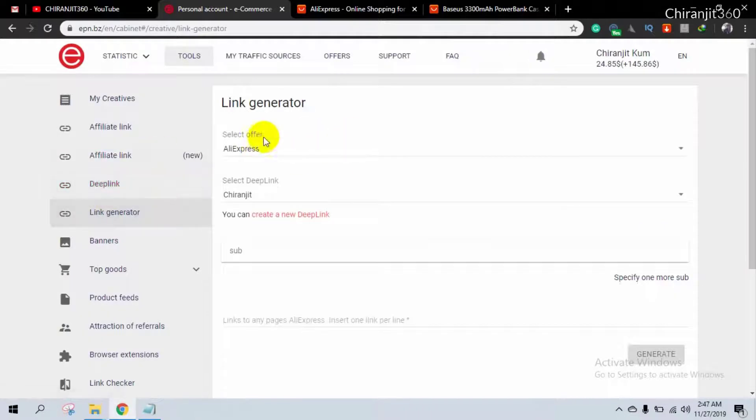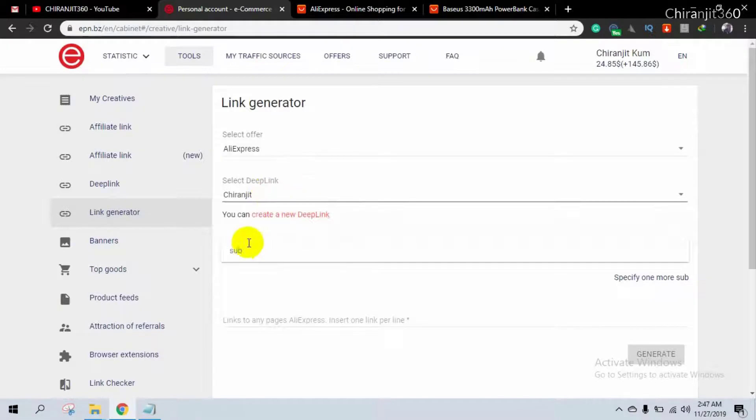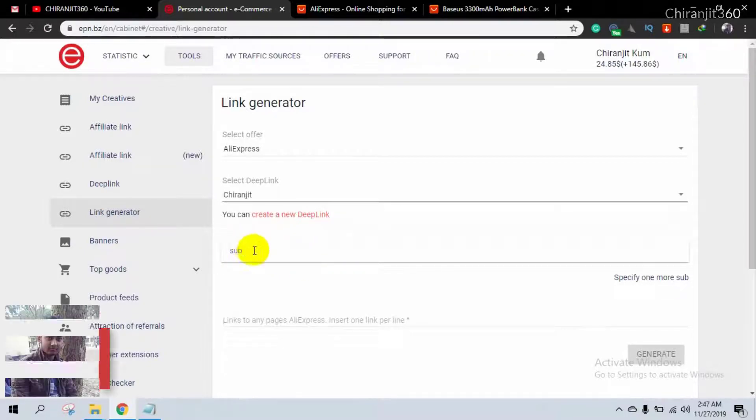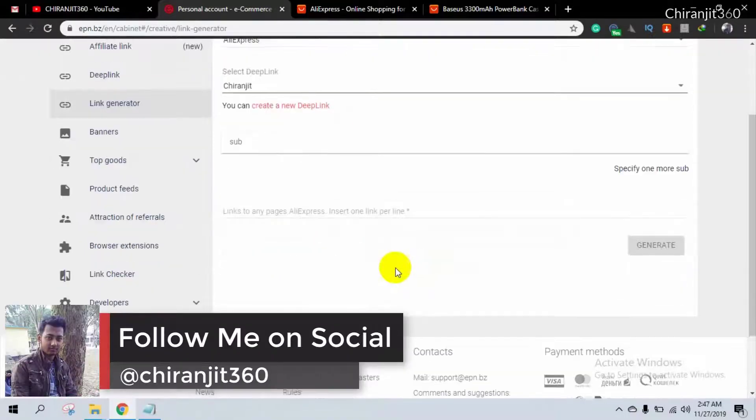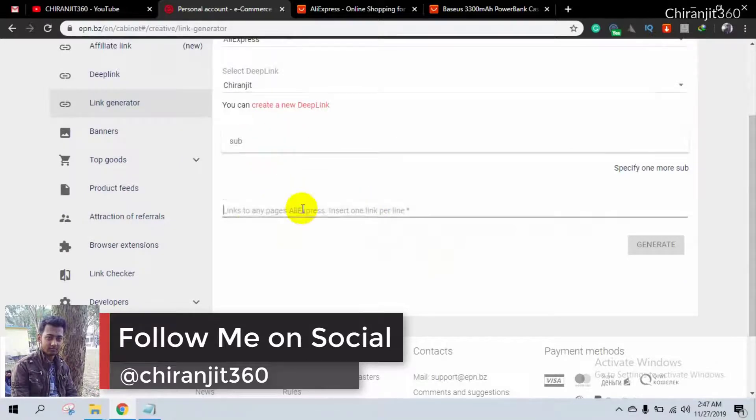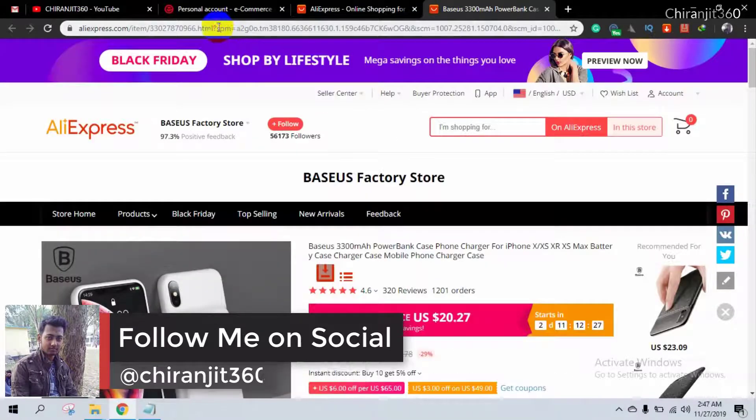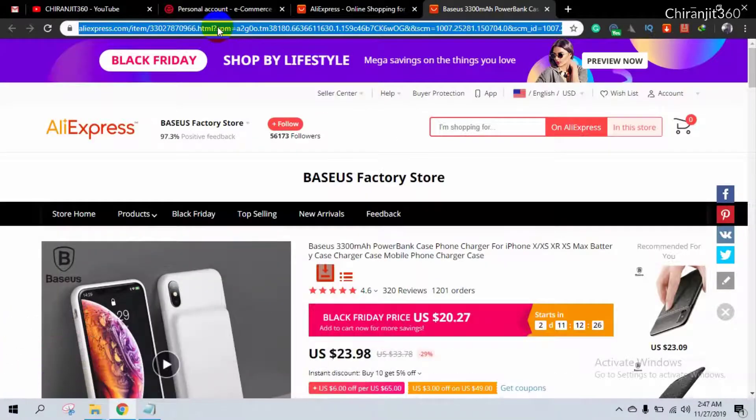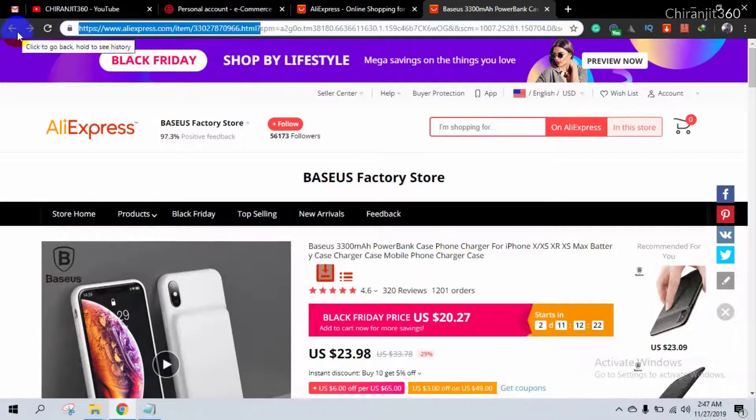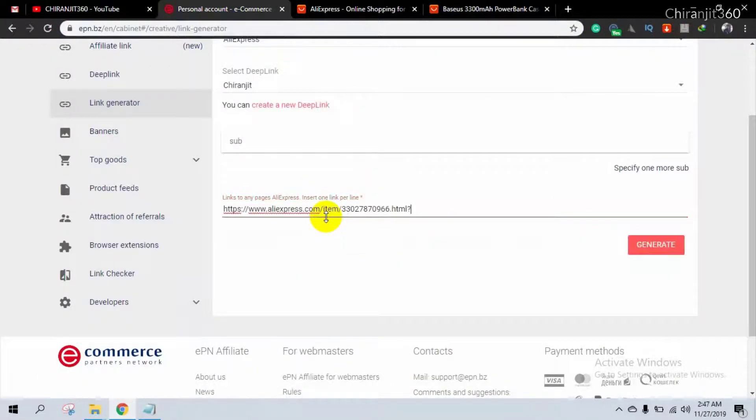And you can select topper and then select your deep link. I'm selecting that. And if you want to specify a sub, then you can write something here. I don't think I need to do that. And then paste your link. I'm going to paste this link here and then generate.